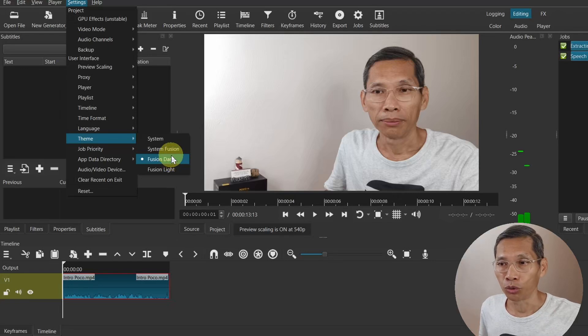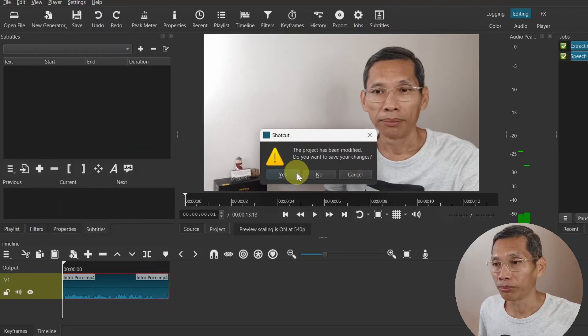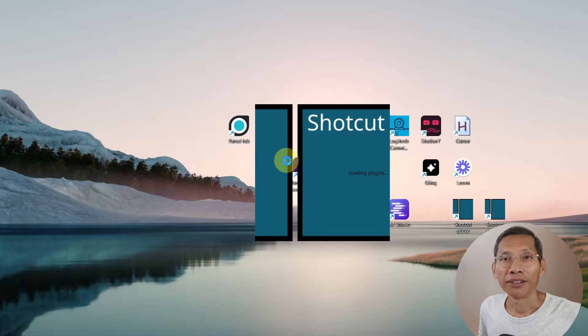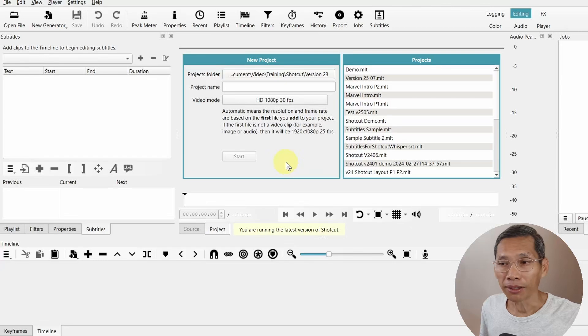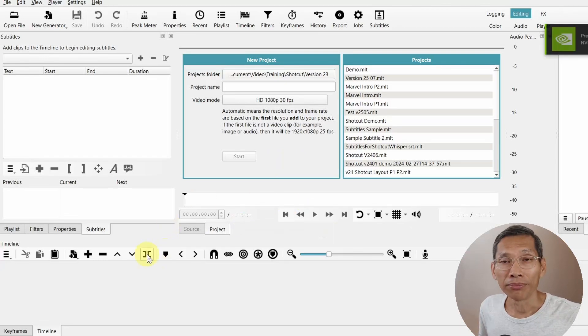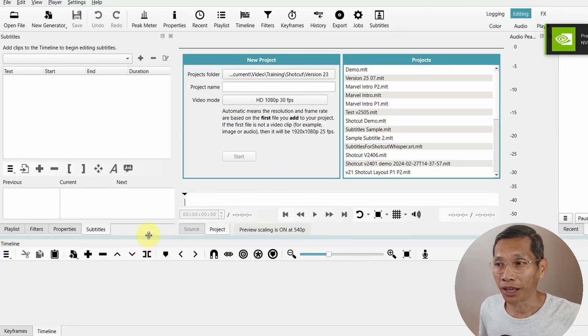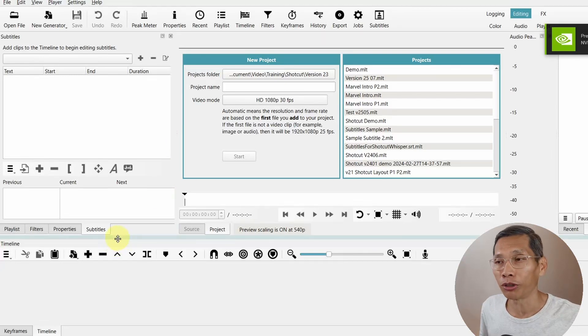If I were to switch it to the System Fusion, it would look something like this. It's a combination of the system theme with the monochromatic theme and the Fusion theme, so it is really brighter and has contrast. If you prefer, you can use this new theme.